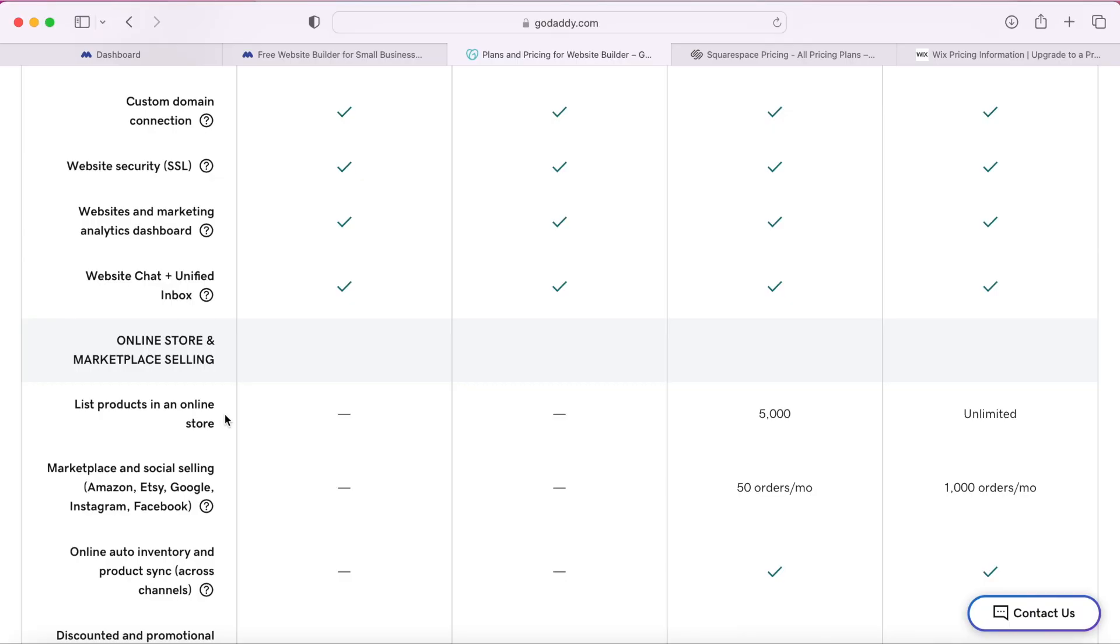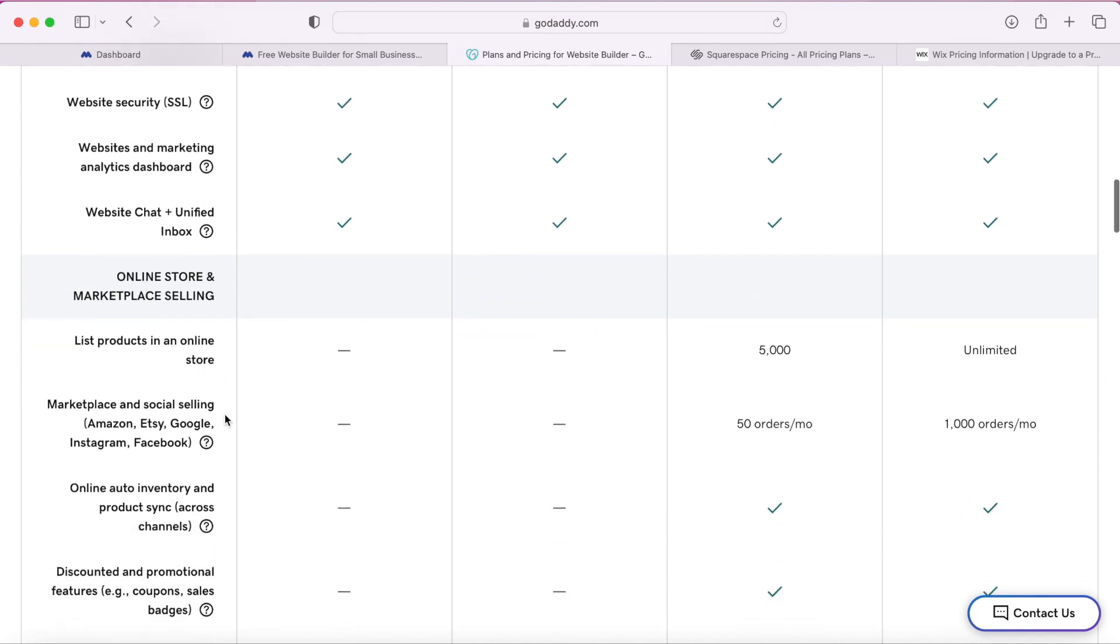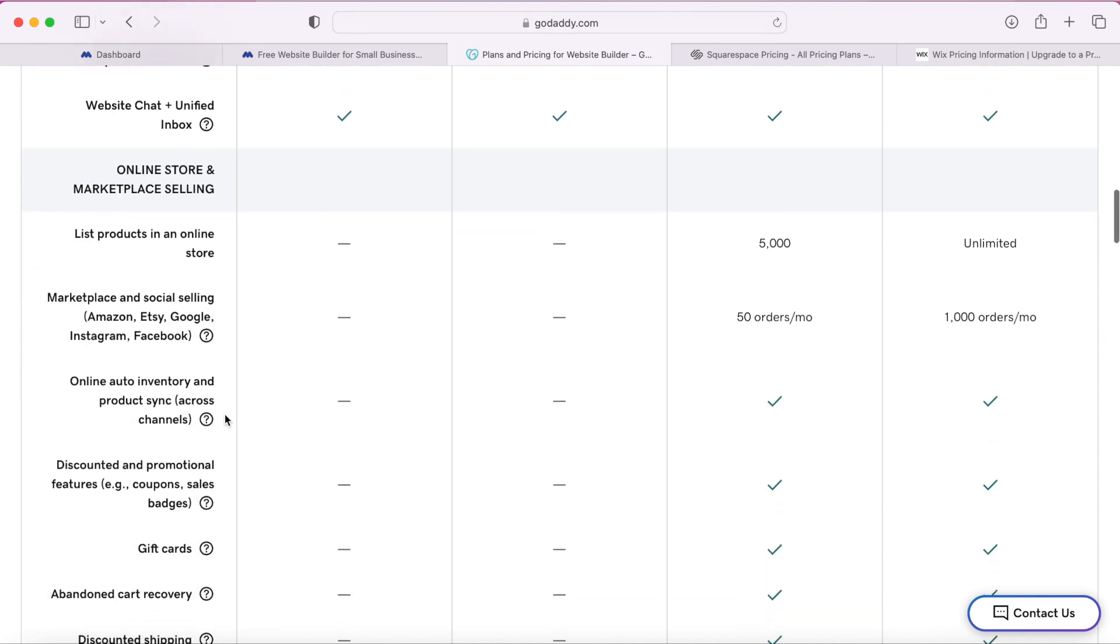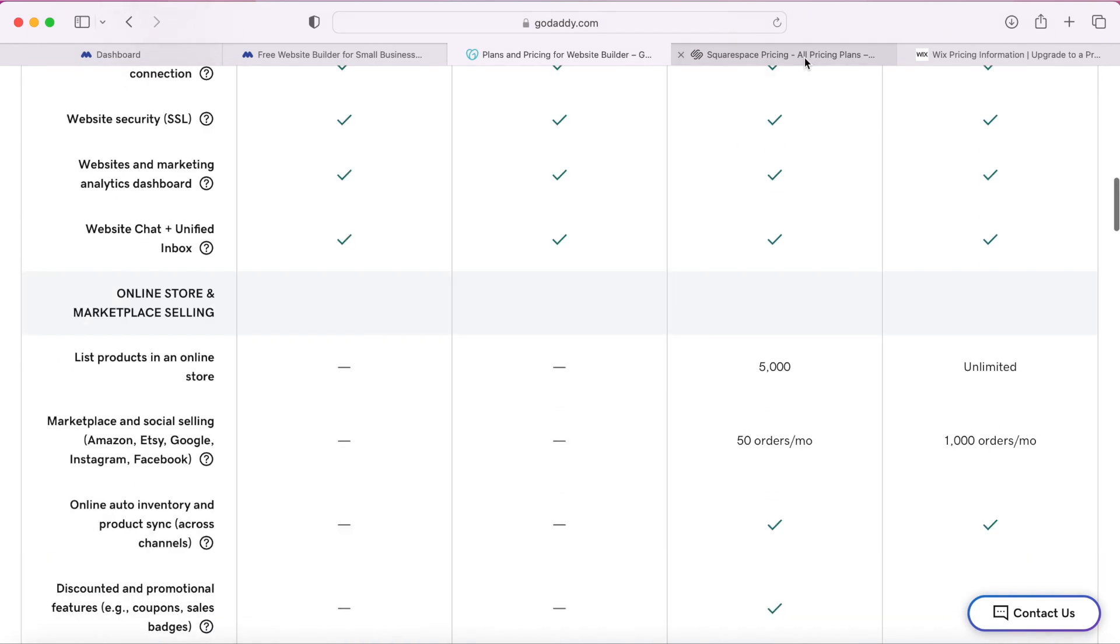Another issue I have with GoDaddy is they're constantly trying to upsell you on everything like if you want additional pages, an email account, or want to set up an online store. That's why I really don't recommend GoDaddy.